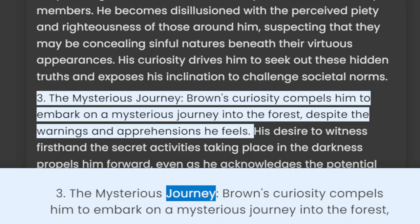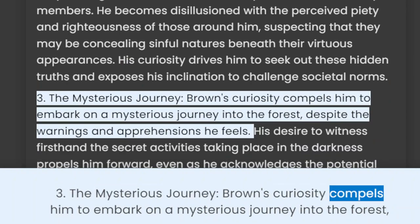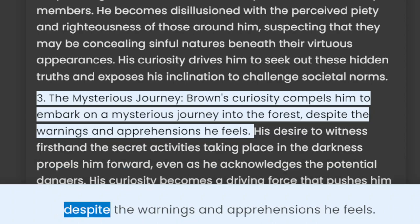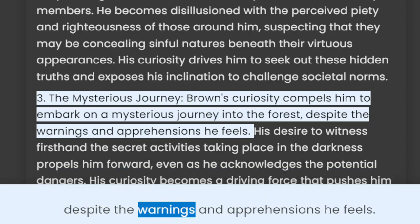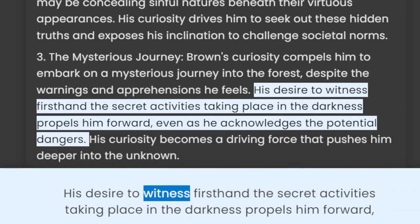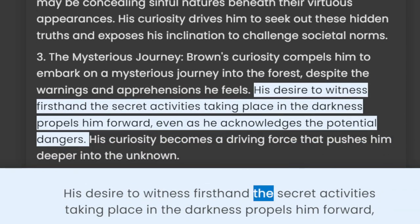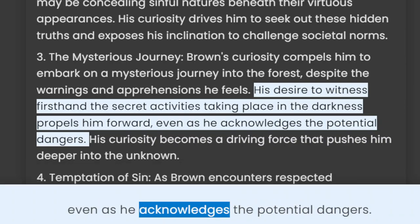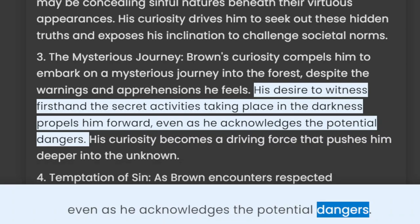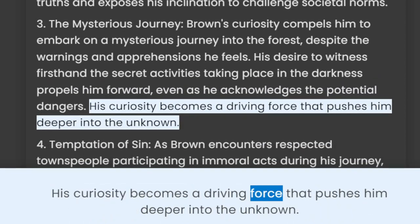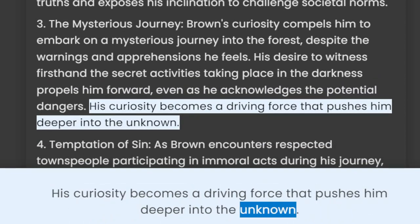3. The Mysterious Journey. Brown's curiosity compels him to embark on a mysterious journey into the forest, despite the warnings and apprehensions he feels. His desire to witness firsthand the secret activities taking place in the darkness propels him forward, even as he acknowledges the potential dangers. His curiosity becomes a driving force that pushes him deeper into the unknown.